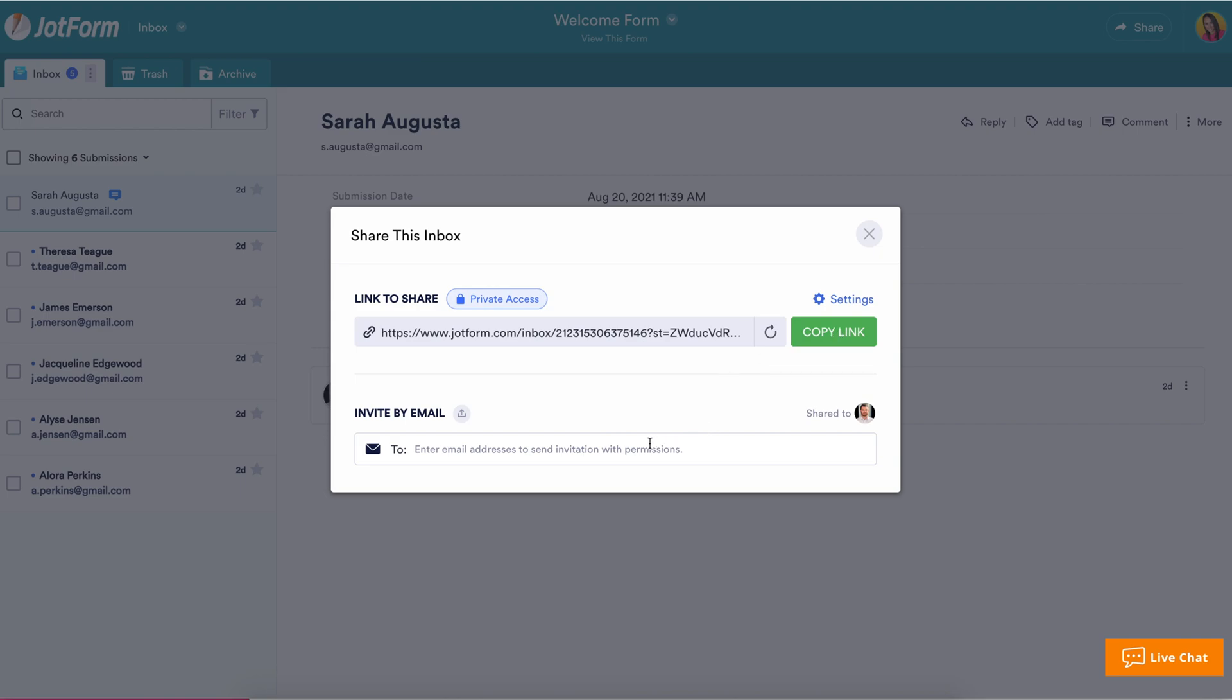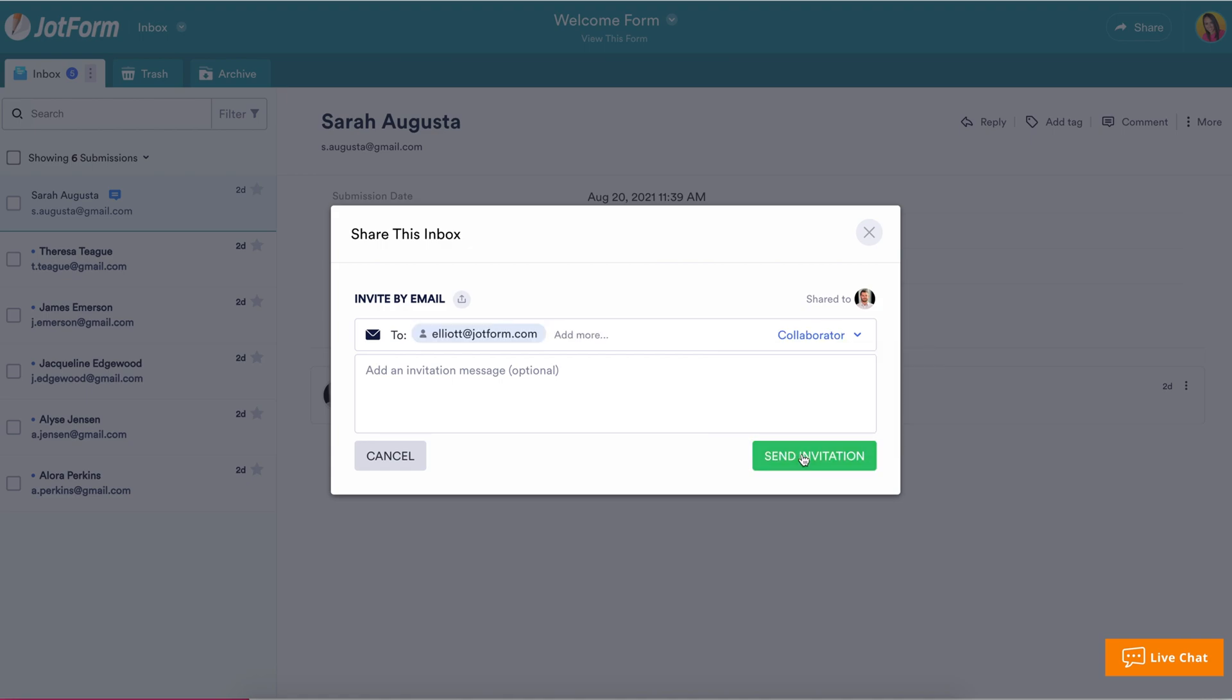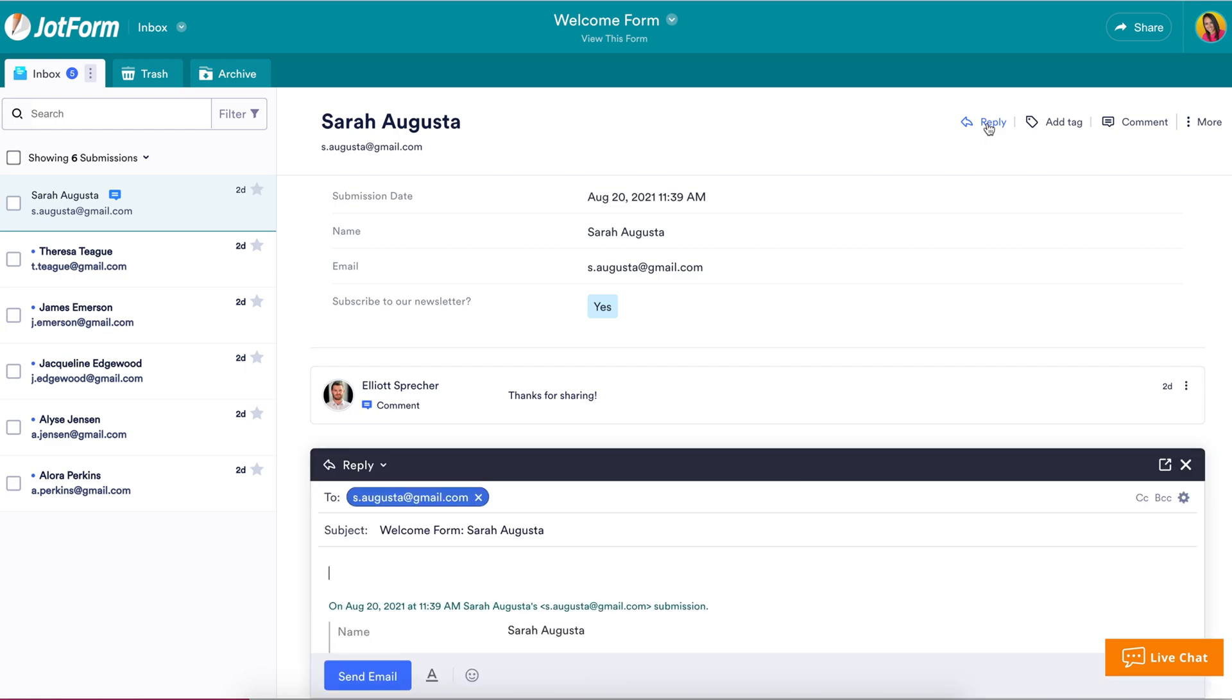You can also invite others to your JotForm Inbox by adding email addresses and messages. Need to reply to a form submission or forward that submission to another teammate? Utilize the reply option.